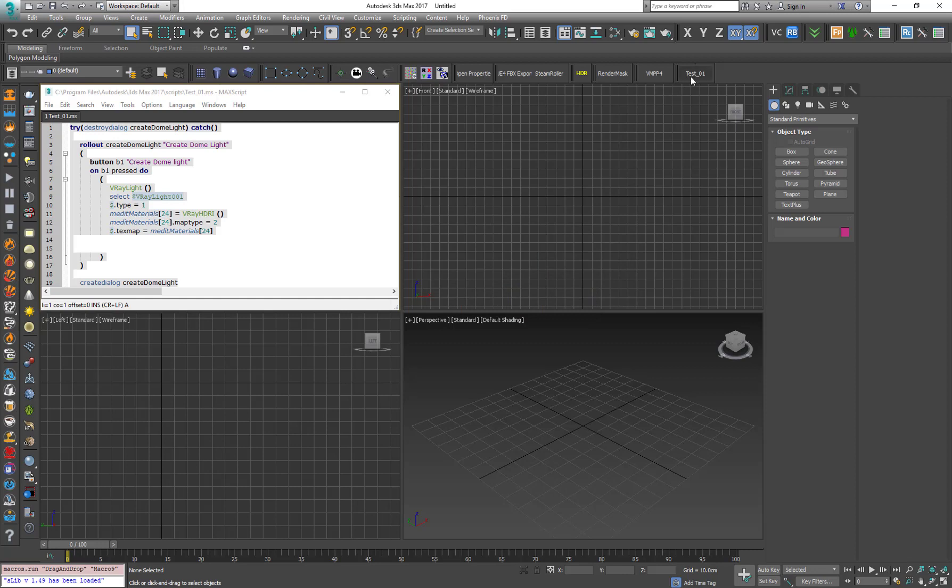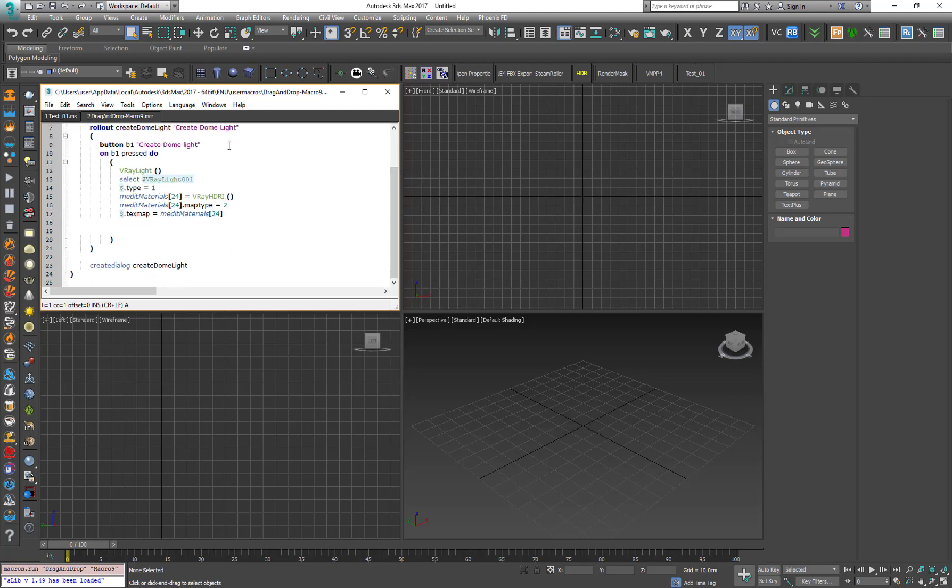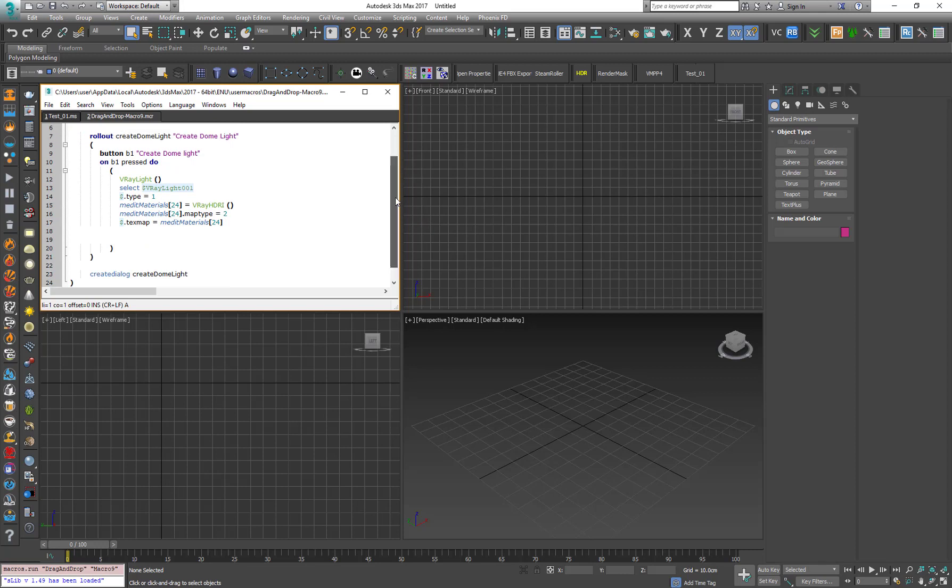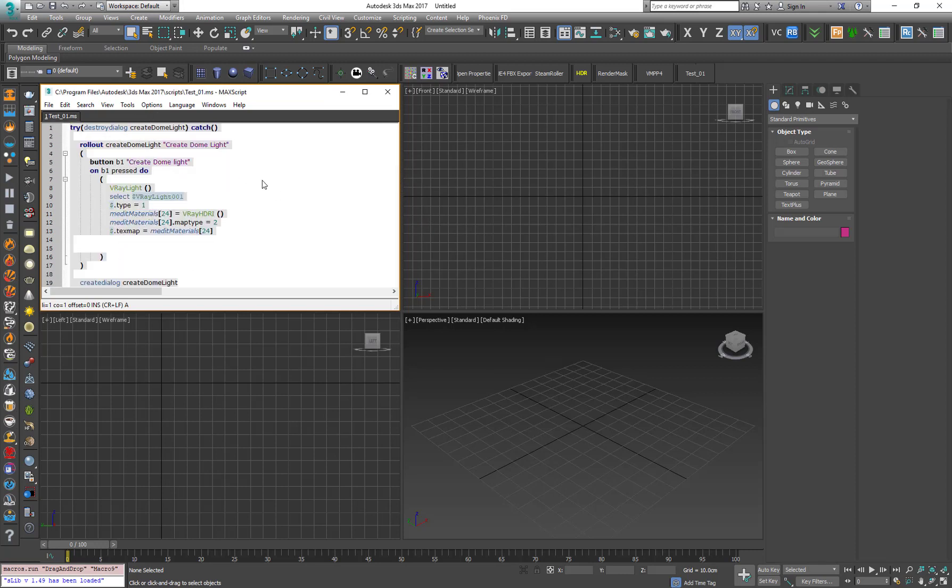Another cool thing that you can do is right-click on it, Edit Macro Script. And as you can see, what Max is doing, it's actually when we drag and drop it to the toolbar, Max automatically creates a macro script that what it actually means is when you press on the button, run the script that we already wrote before. So this is how we do it for MS files.